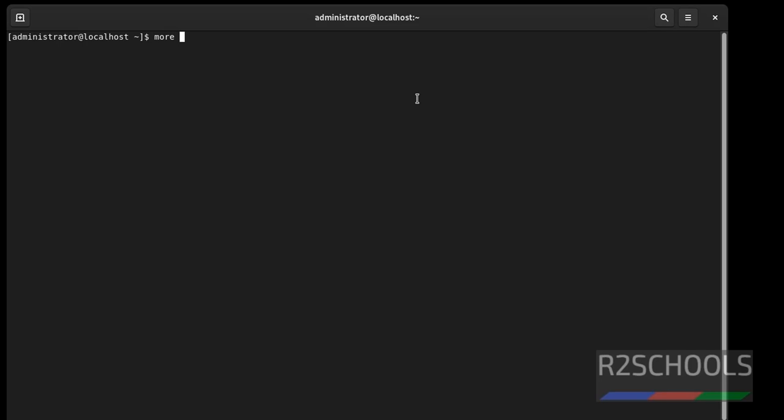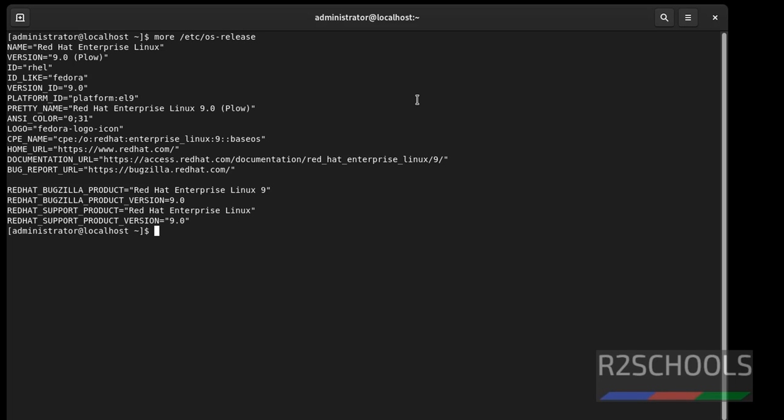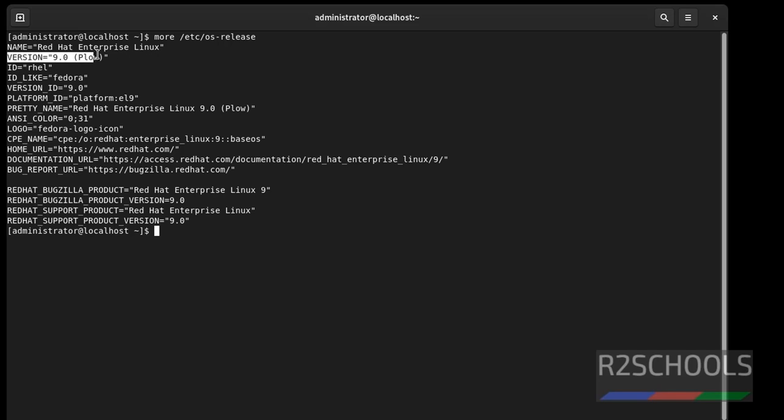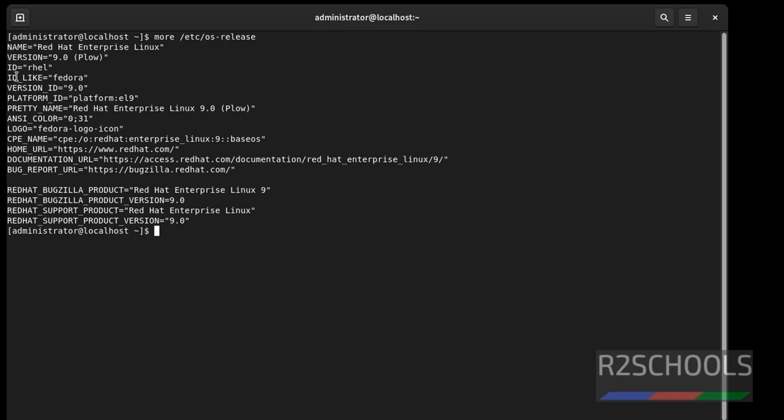Now verify the installed Red Hat Linux Enterprise Linux is 9 version or not. More slash etc os hyphen release. Notice output here. Version is 9.0. Name is Red Hat Linux Enterprise Linux.